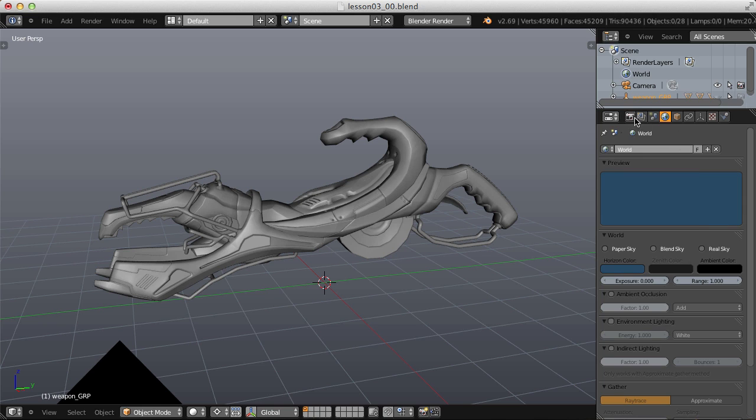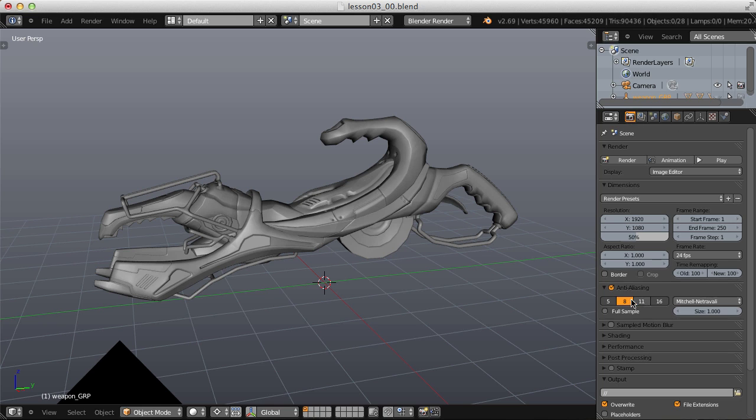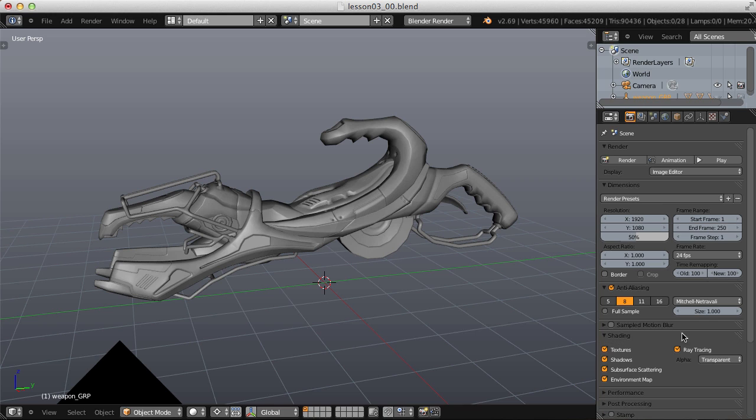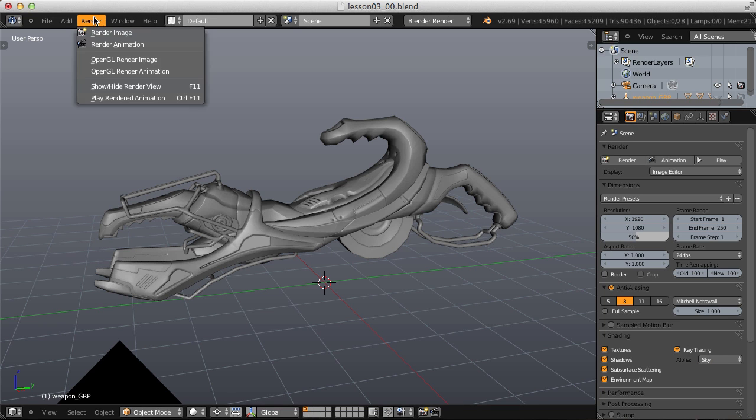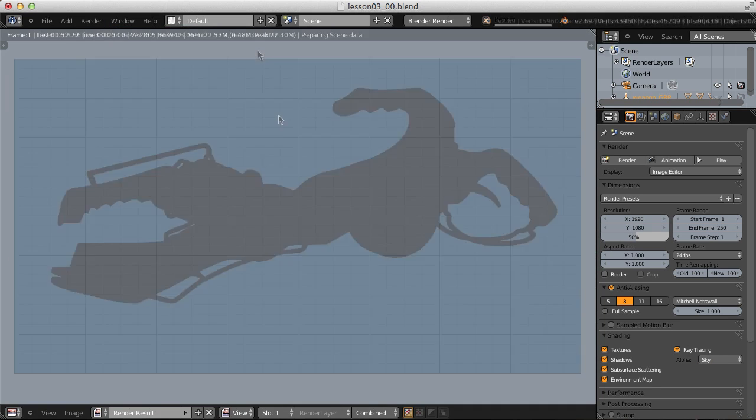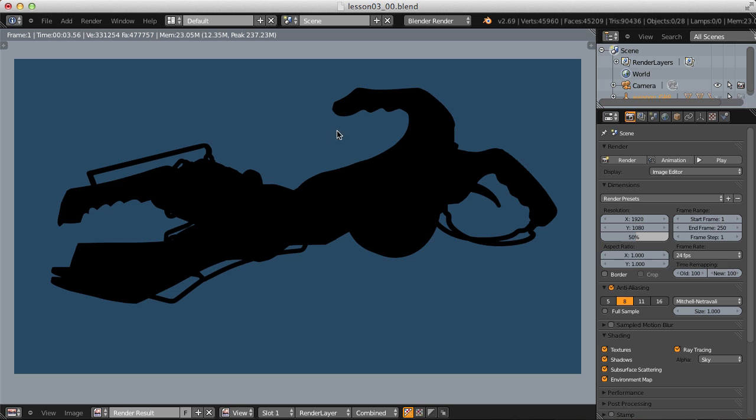And now we need to tell the render engine to render the sky color instead of a transparent background. So under the shading tab, let's change alpha from transparent to sky, and if we render, we get a silhouette of our weapon on a blue background.